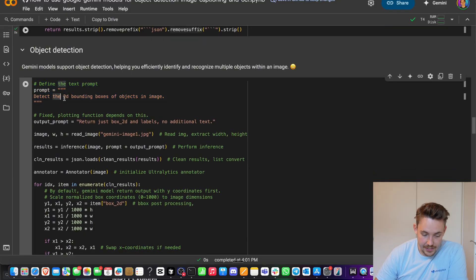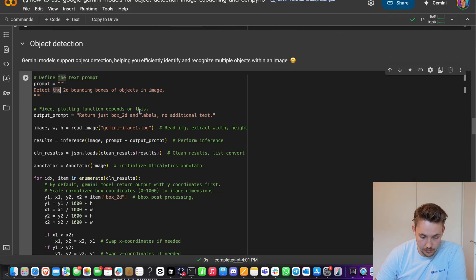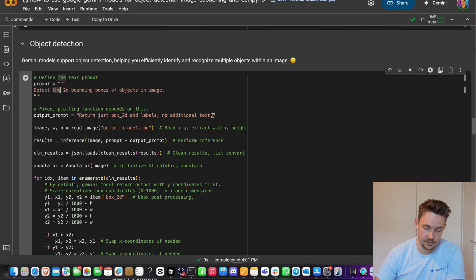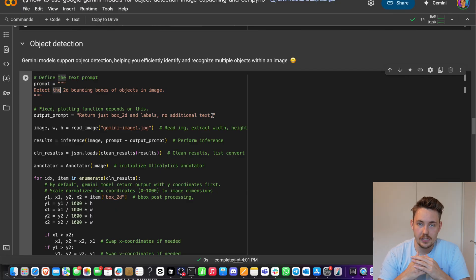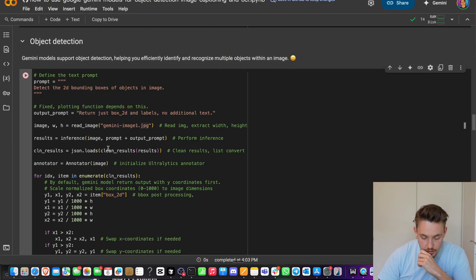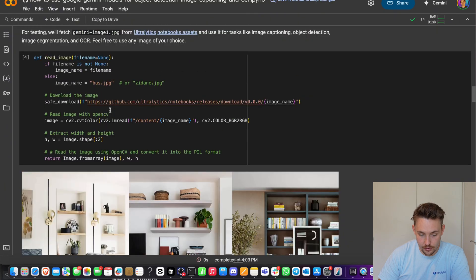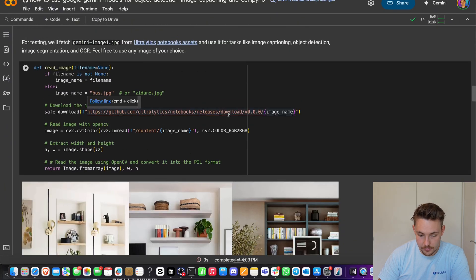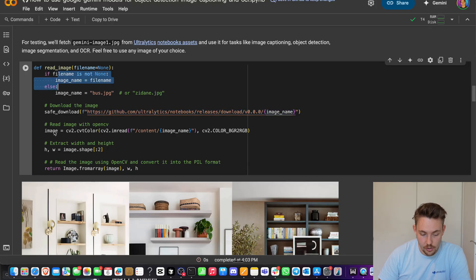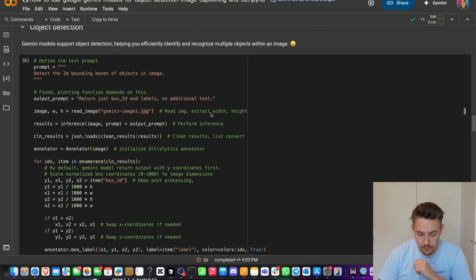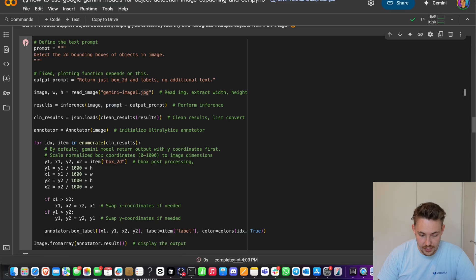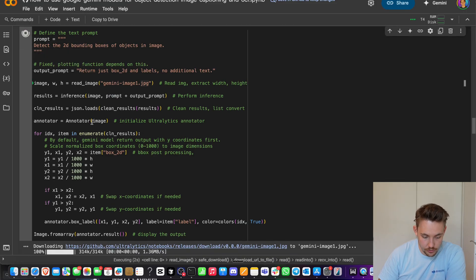Then we have a prompt here: detect the 2D bounding boxes of objects in image. Return just 2D bounding boxes and labels. No additional text. You could also go in and add different types of descriptions. It should describe one of these objects, give it a confidence score. It might be able to come up with that as well. So now we have the Gemini one example. We can find that if we go up here at the top. If you have your own custom file name, make sure that you basically just go in and load it in here instead. Instead of throwing in the string, you'll just throw in the image name if you're not downloading from Ultralytics and want to run your own images.